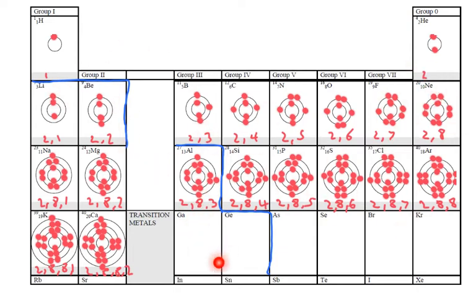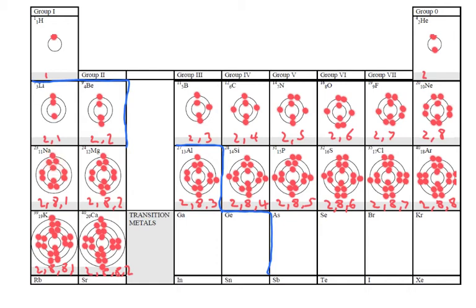Now metals generally want to lose electrons. So as we go further down the group here, group 1, this outer electron that the metals are trying to lose gets further away from the nucleus so it's actually easier to lose. So we find there's a trend that as you go down group 1, the metals get more and more reactive.